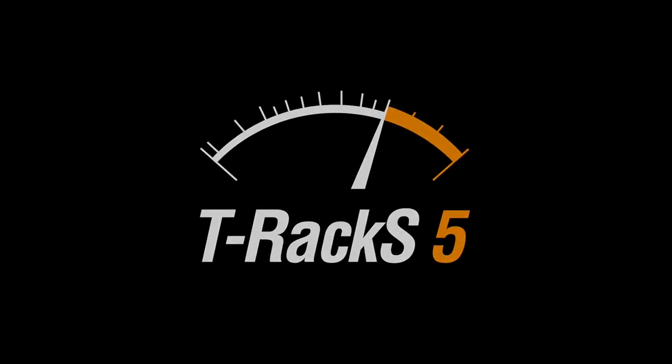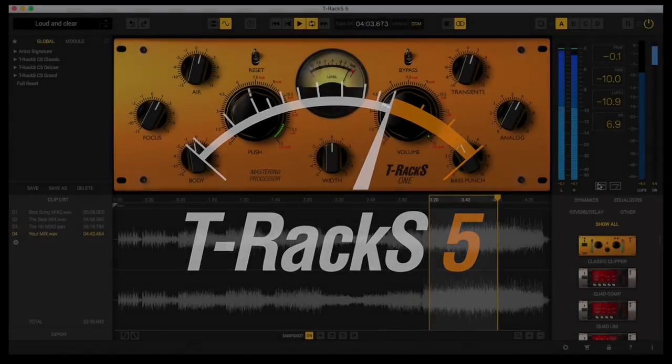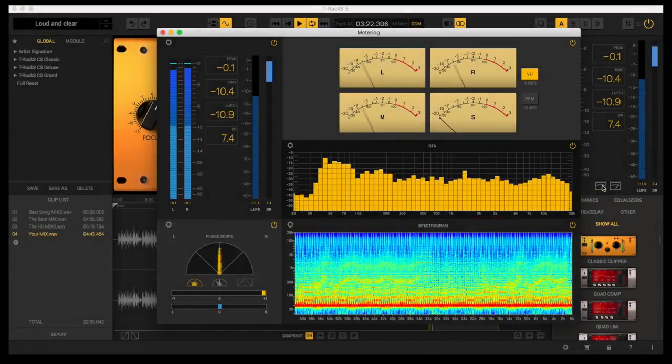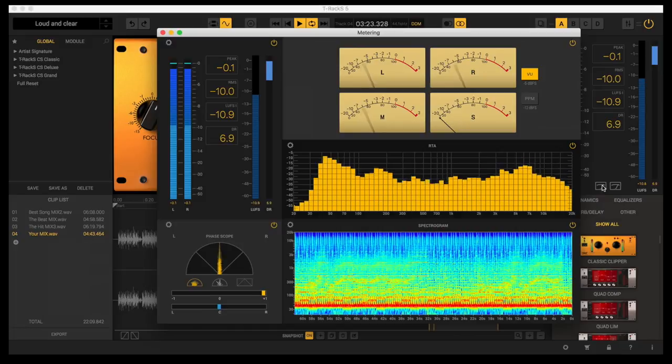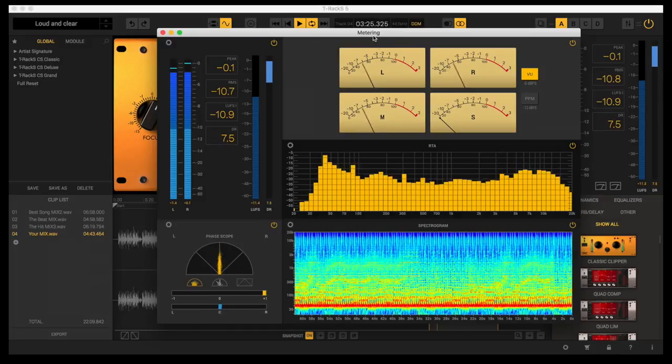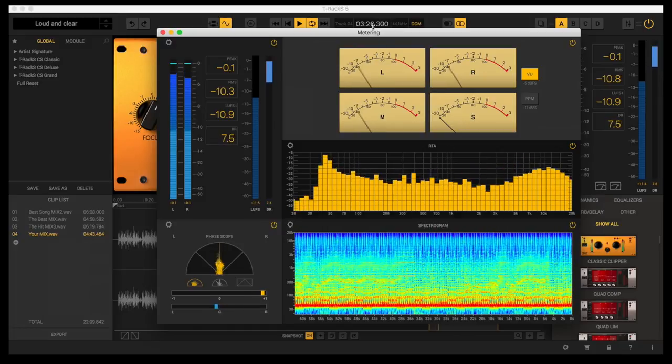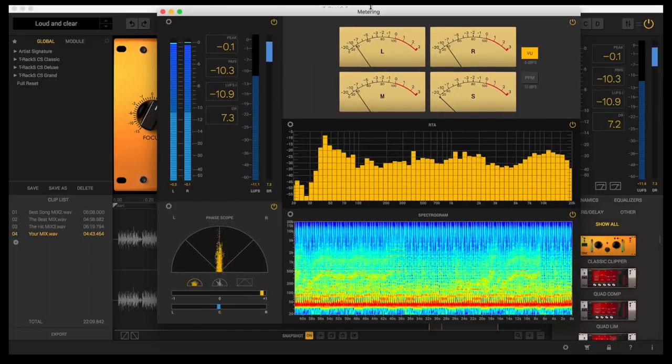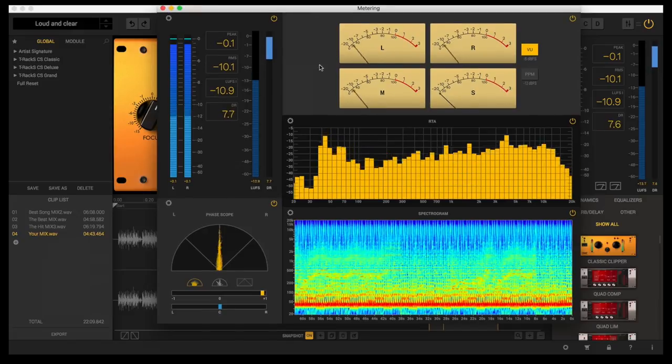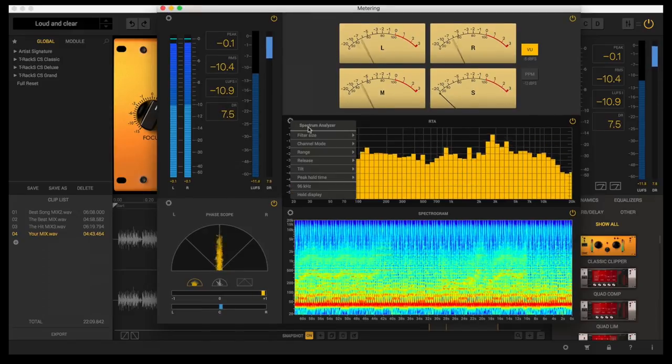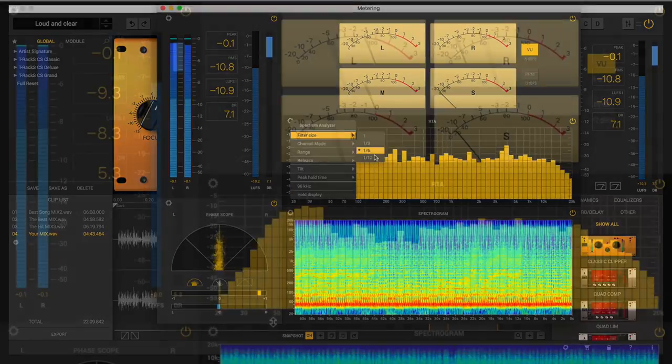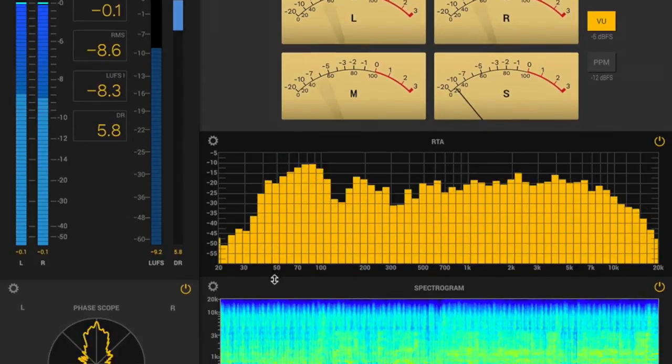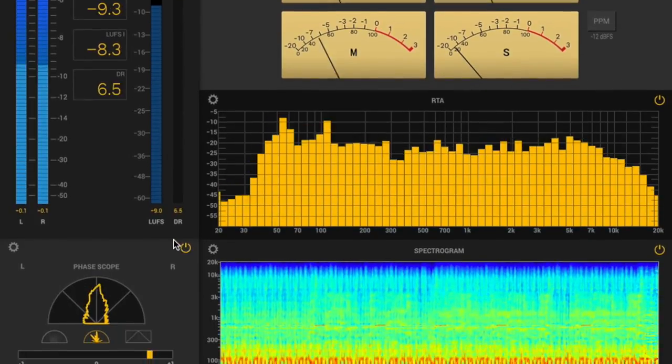T-Racks 5 now has an enhanced, extensive, broadcast-ready professional metering suite available in the main window in standalone mode and as a separate resizable window when running standalone or as a single-module plug-in. The metering section is the most complete solution available.